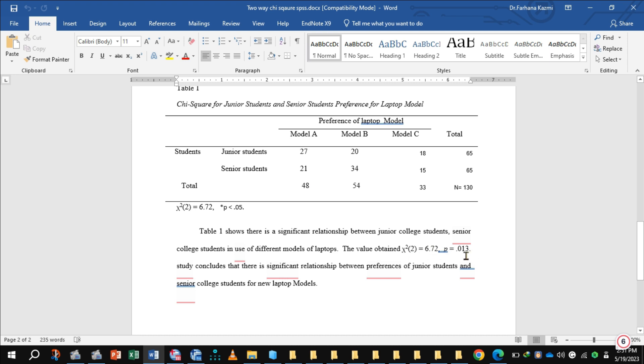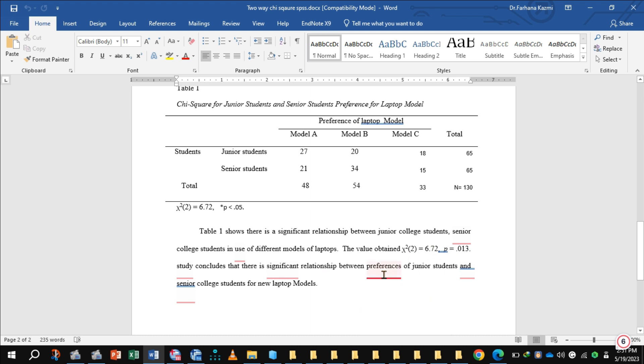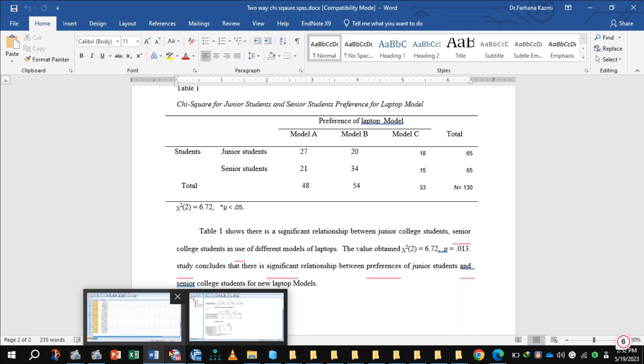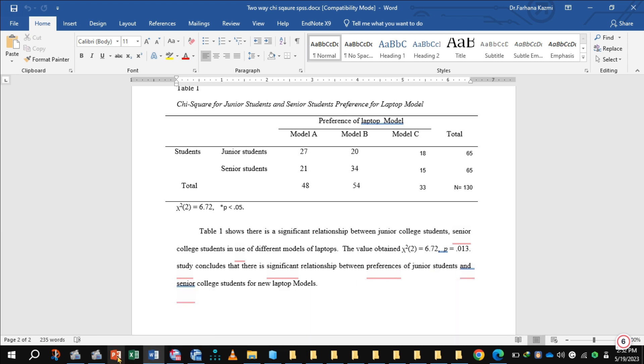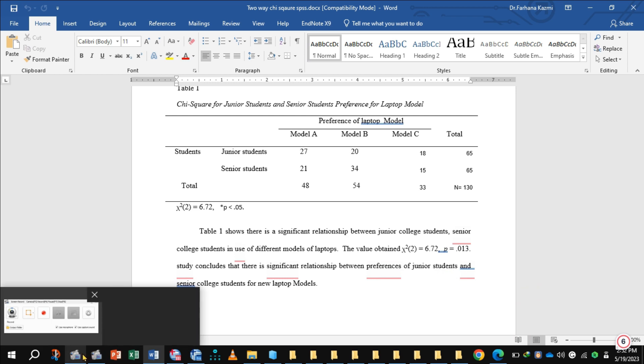And P value is 0.035. There is a significant relationship between preference of junior students and senior students for new laptop. I hope this video would be helpful in entering data in SPSS for calculating chi-square test of independence. Thank you.